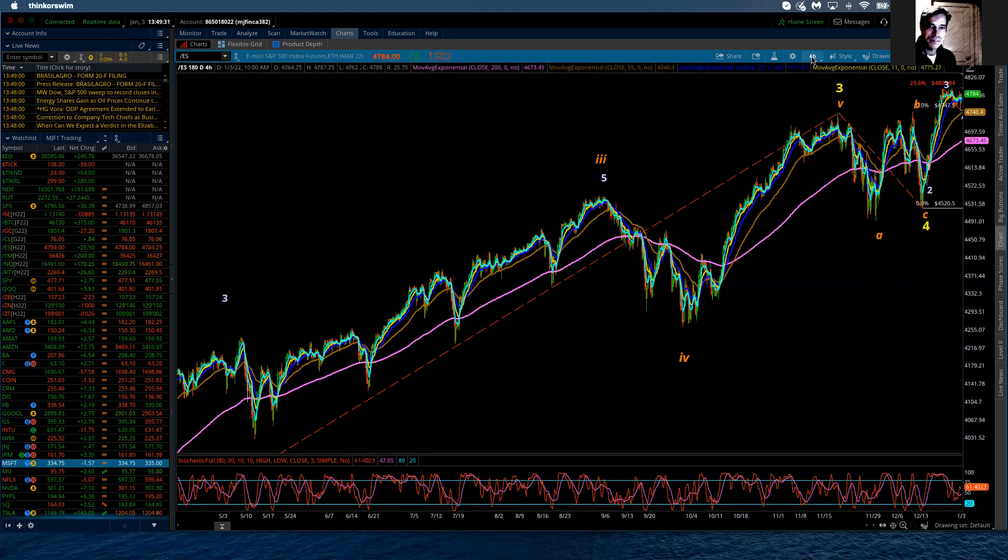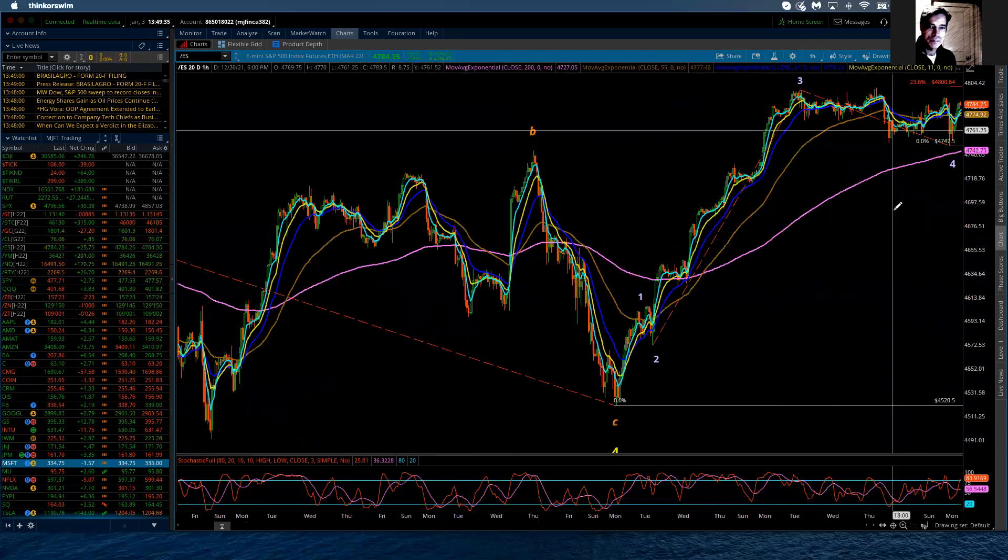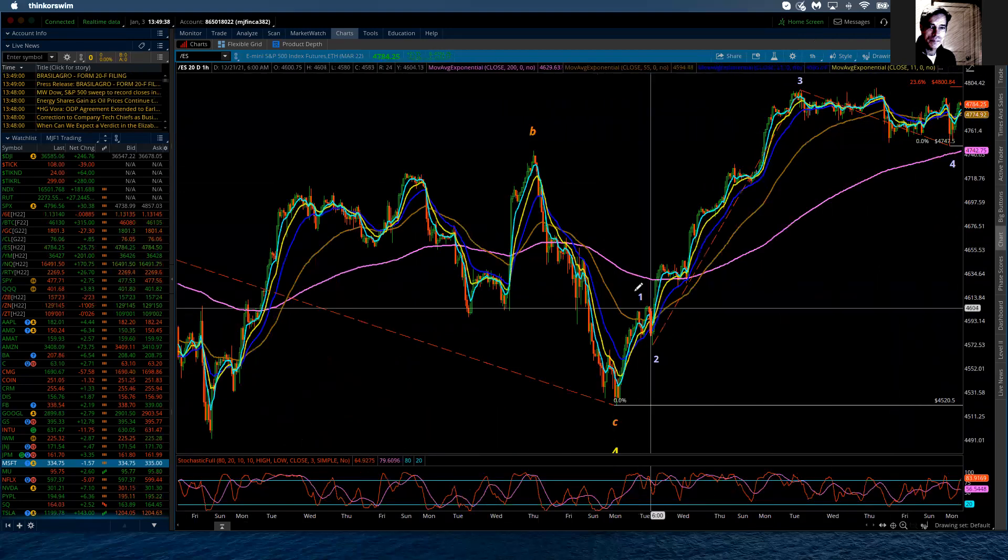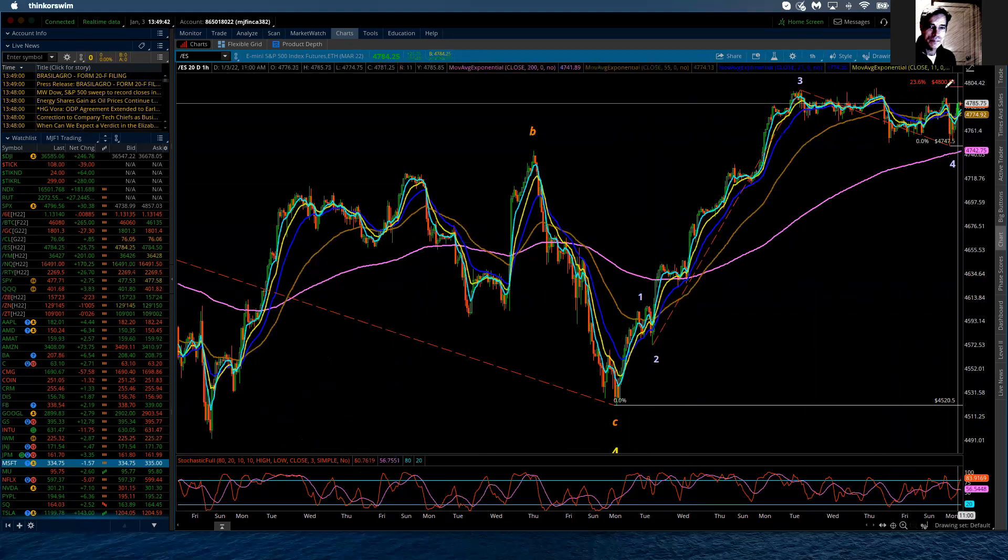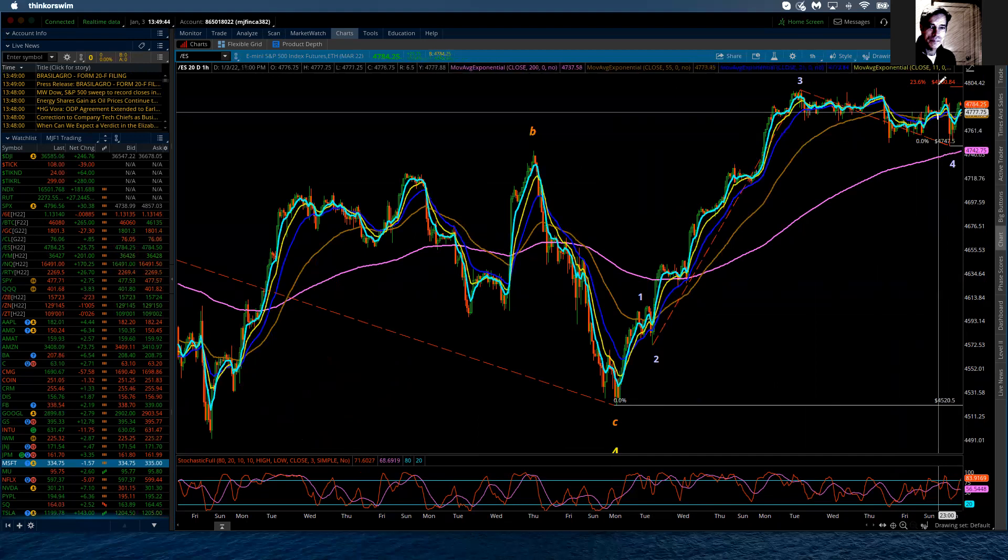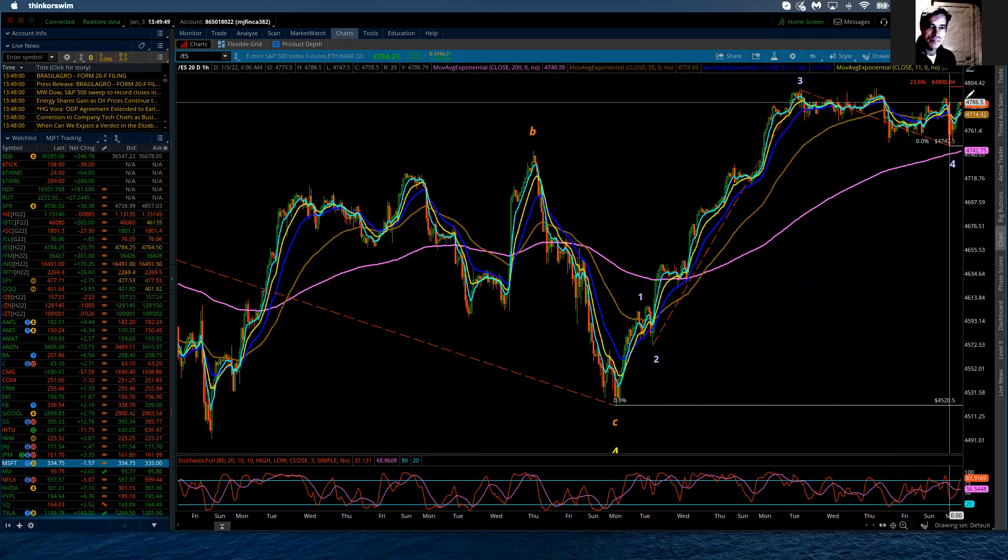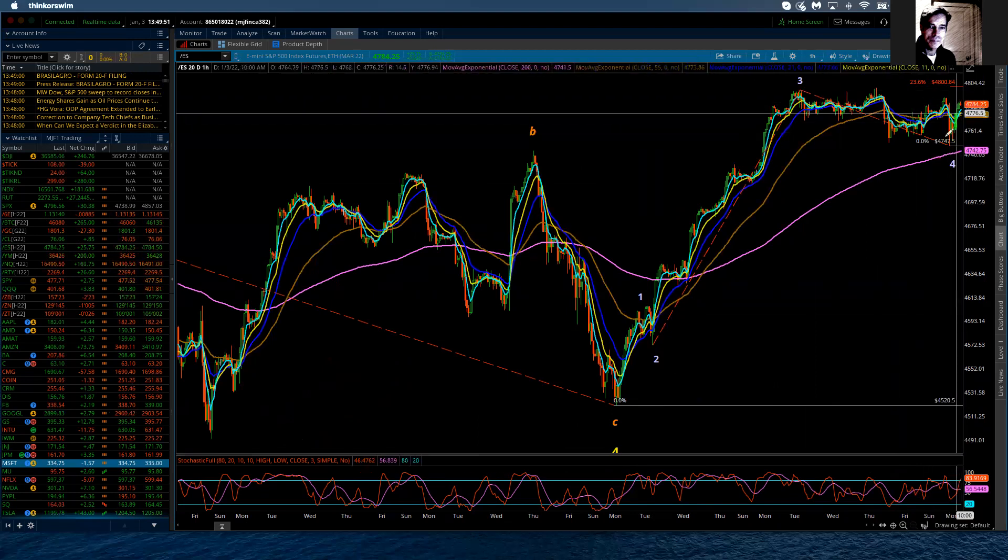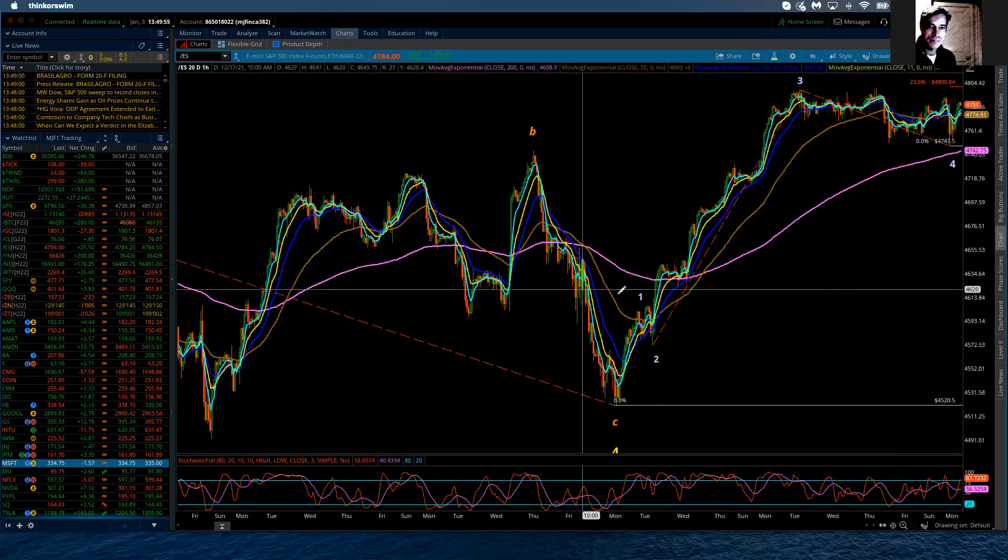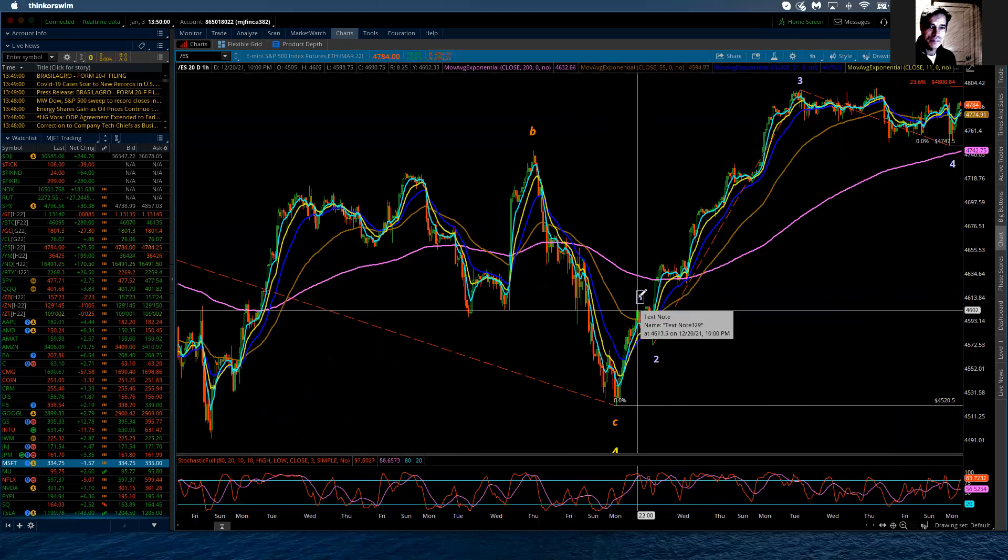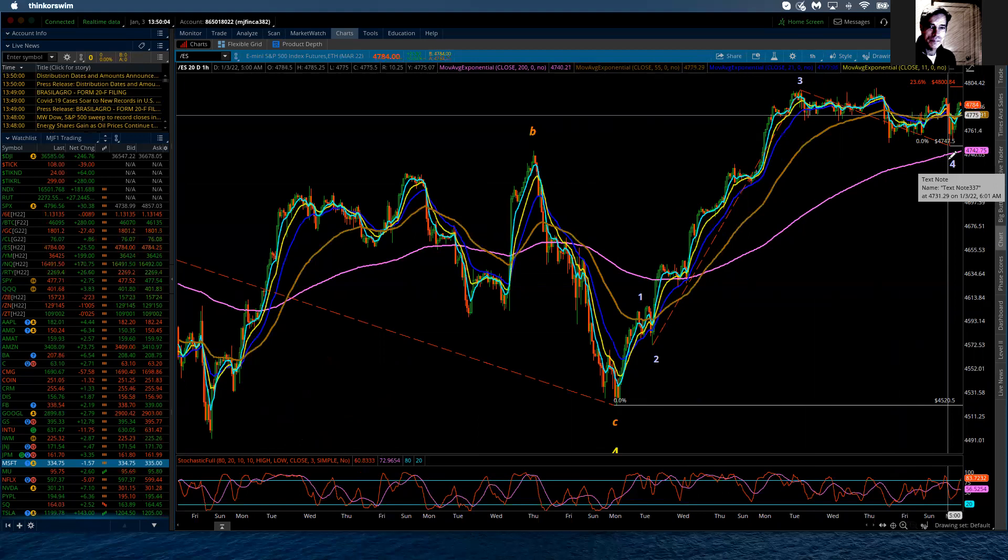I'm going to break it back down to the hourly chart. What I can best tell is that I'm counting these as minute waves, which would suggest that wherever this tops out, I'm fairly confident that it will get itself back above 4800 before completing this first minor wave one.